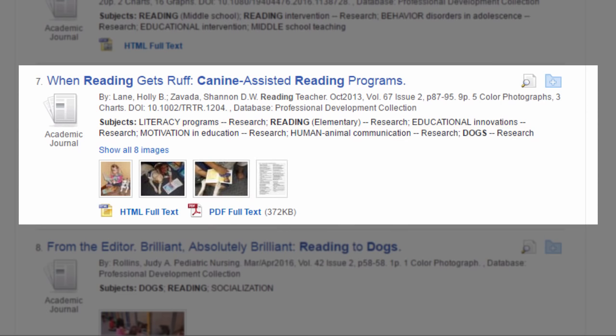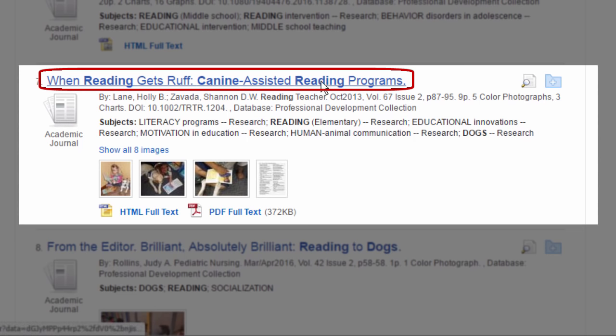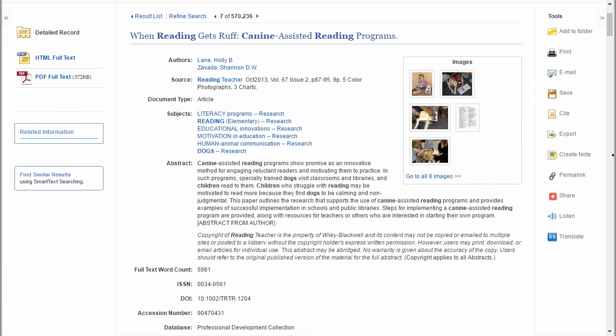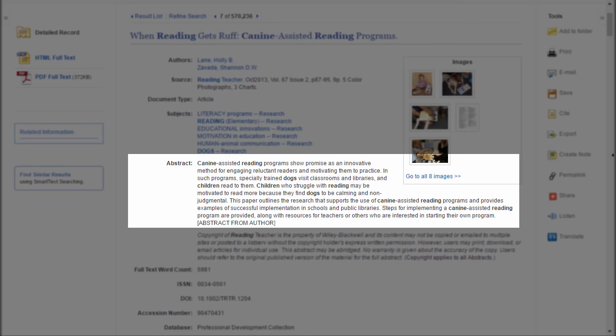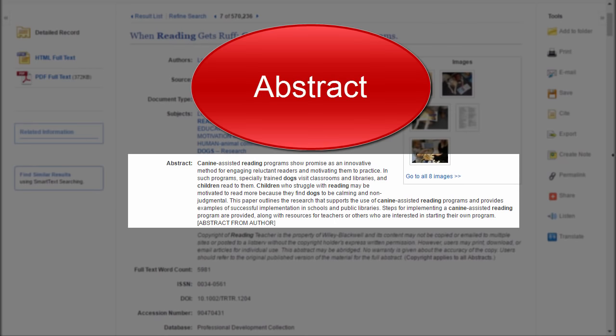To see more about the article, click on the title. Again, we see publication information about the article. Then we have an abstract — a summary of the article. Read the abstract to decide if you want to read the whole article. Be sure you use the article as your information source, not the abstract.